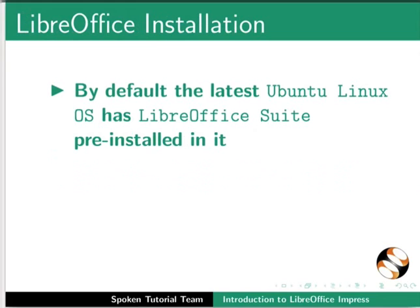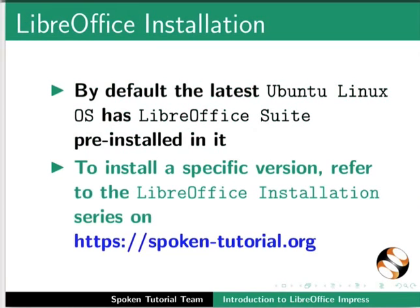By default, the latest Ubuntu Linux OS has LibreOffice Suite pre-installed in it. To install a specific version, refer to the LibreOffice installation series on this website.